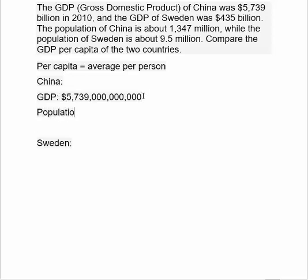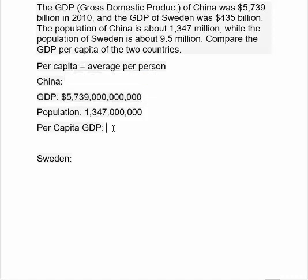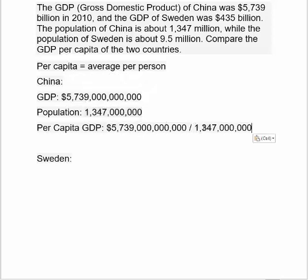Their population was 1,347 million, which is followed by six zeros. So their per capita GDP is found by taking their total GDP and dividing it by the population, to find the average per person.